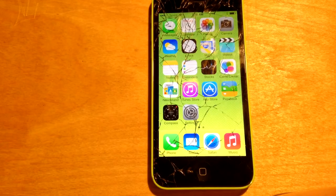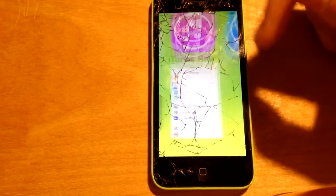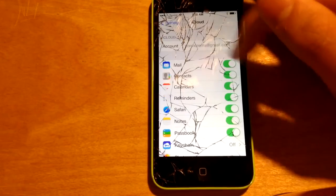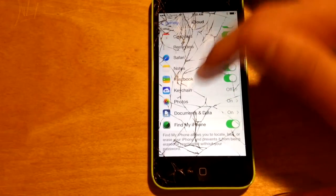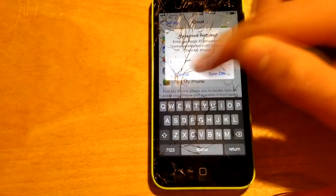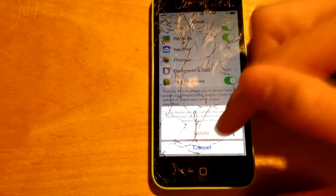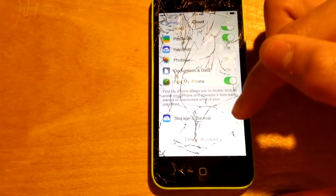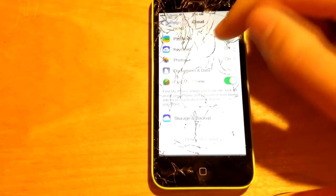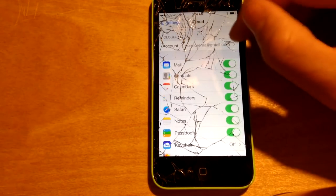To remove iCloud, go into Settings, scroll down to iCloud, go to Find My iPhone, turn that off, click Cancel, click Delete Account, Delete, Delete from My iPhone, Cancel, and go to the person's email.